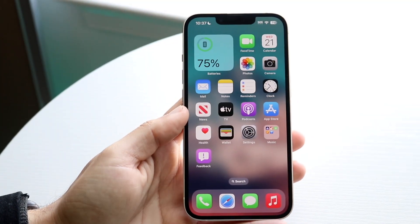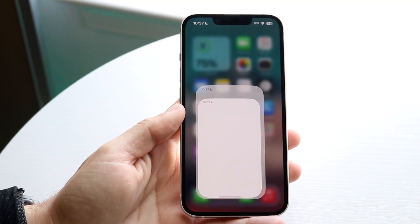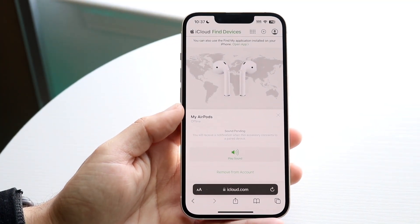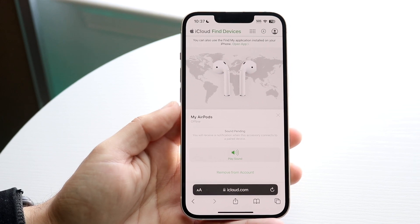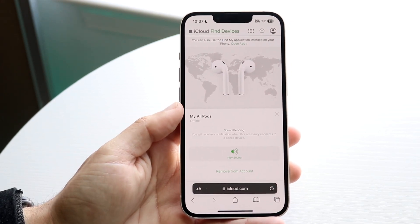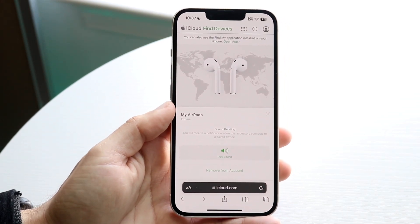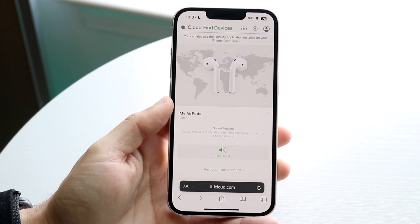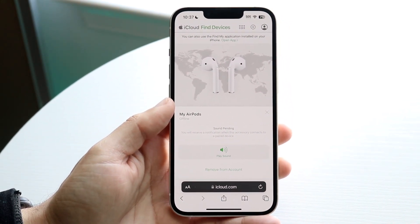You might be wondering how you can go ahead and use private browsing on your iPhone on iOS 17. Apple has changed it a little bit on this version of software, which is kind of interesting.